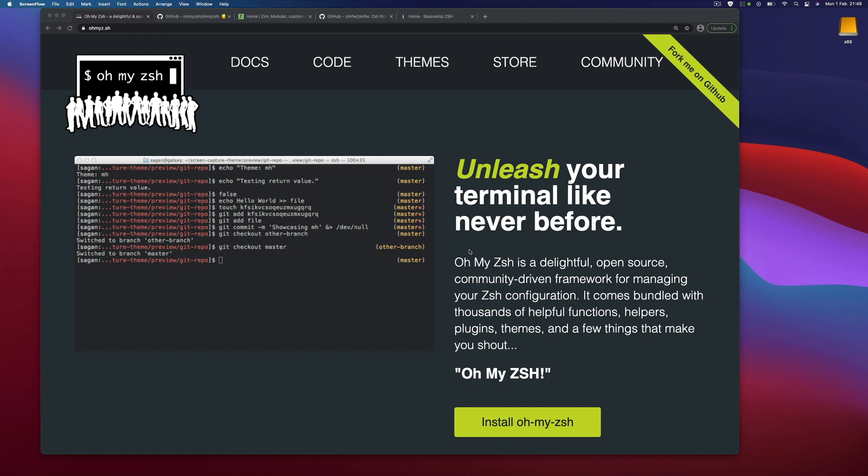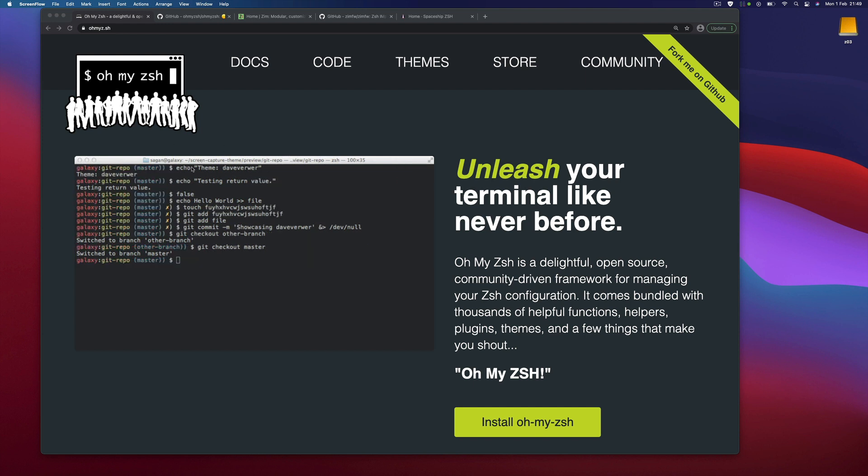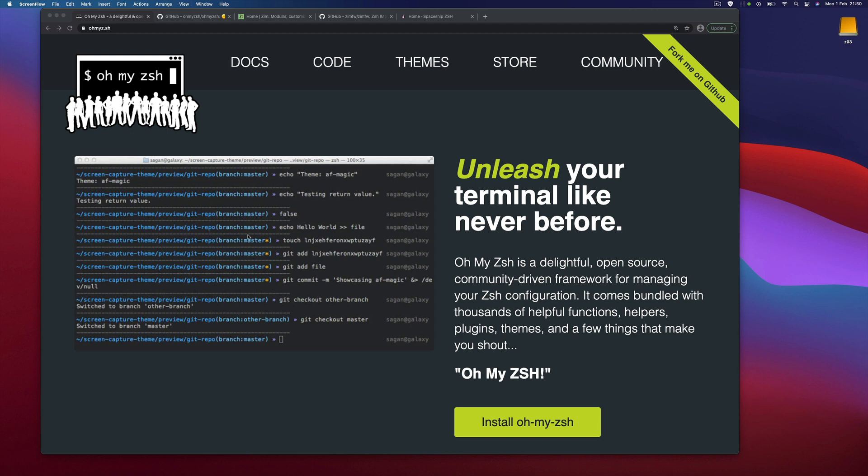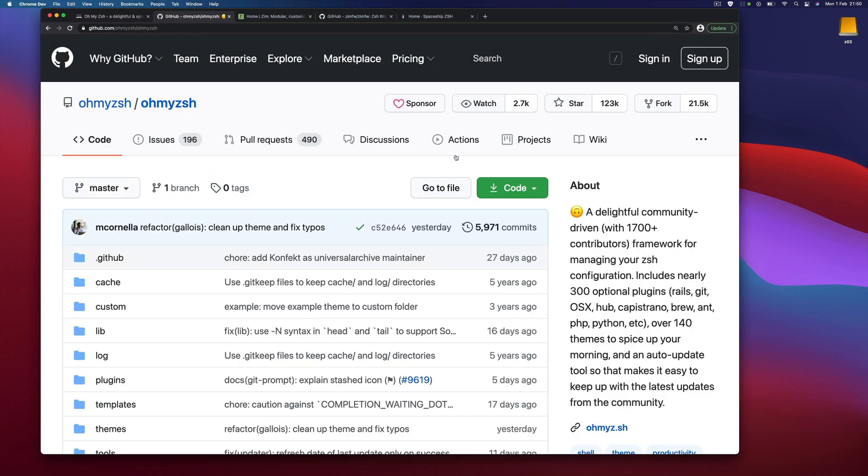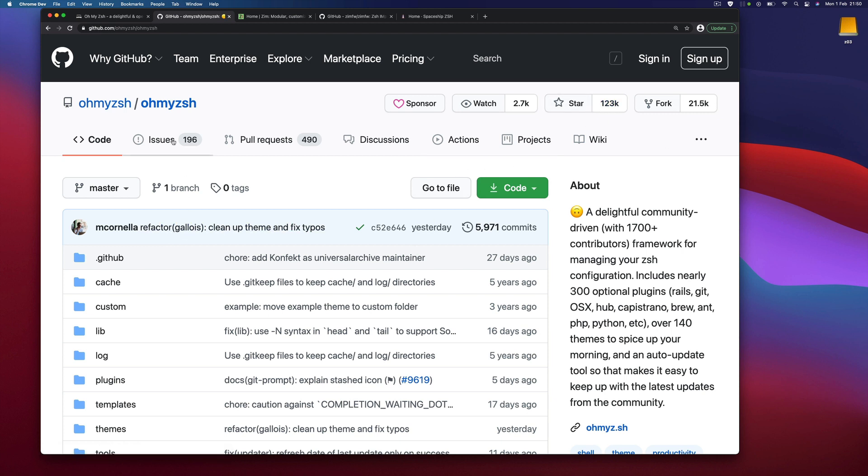Today we will see how to configure Zshell. You have two choices: you can either configure it by hand or use a configuration framework. The most popular one is called Oh My Zshell. It's a very old and large project with 100,000 stars on GitHub, but at the same time there are a lot of issues pending and pull requests.